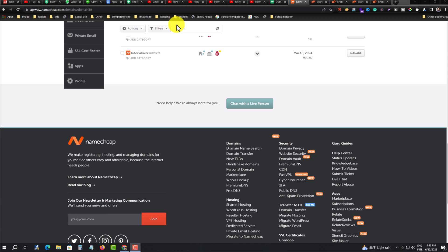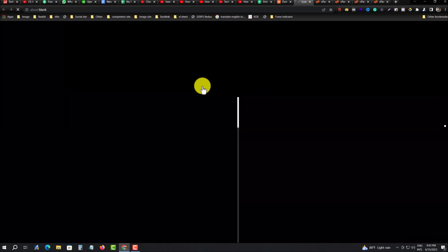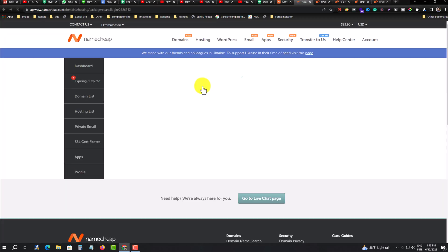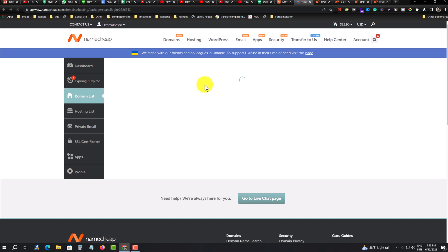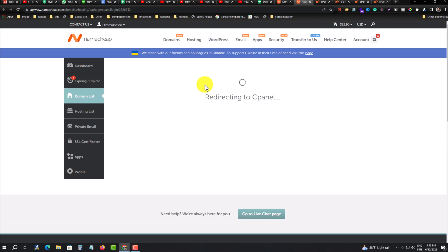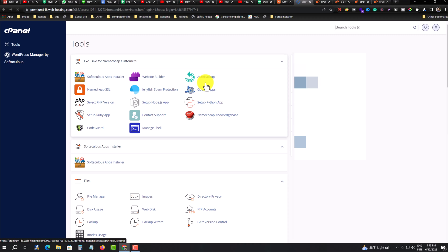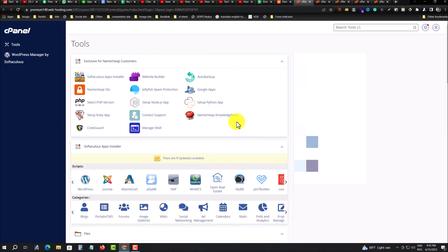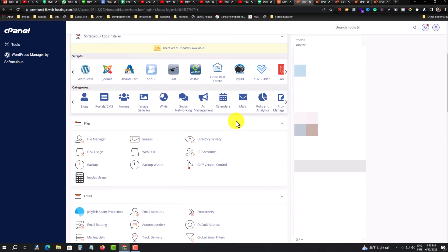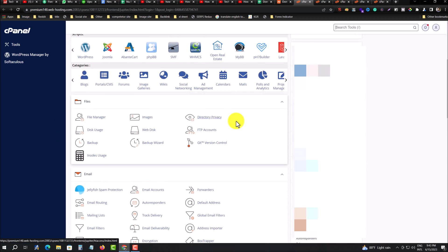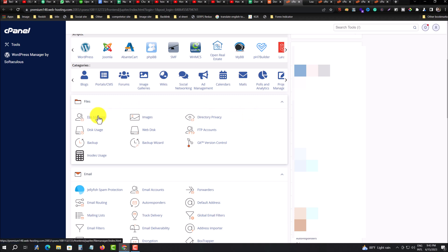So how to delete a website from your Namecheap cPanel permanently. For that, you have to login to your cPanel first. This is my cPanel, and then you have to go to your file manager.